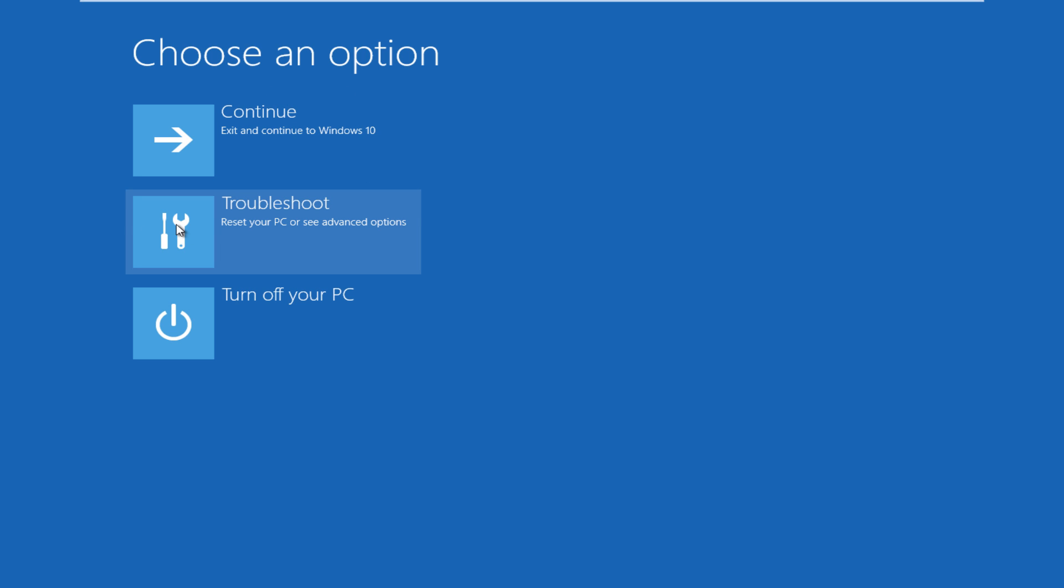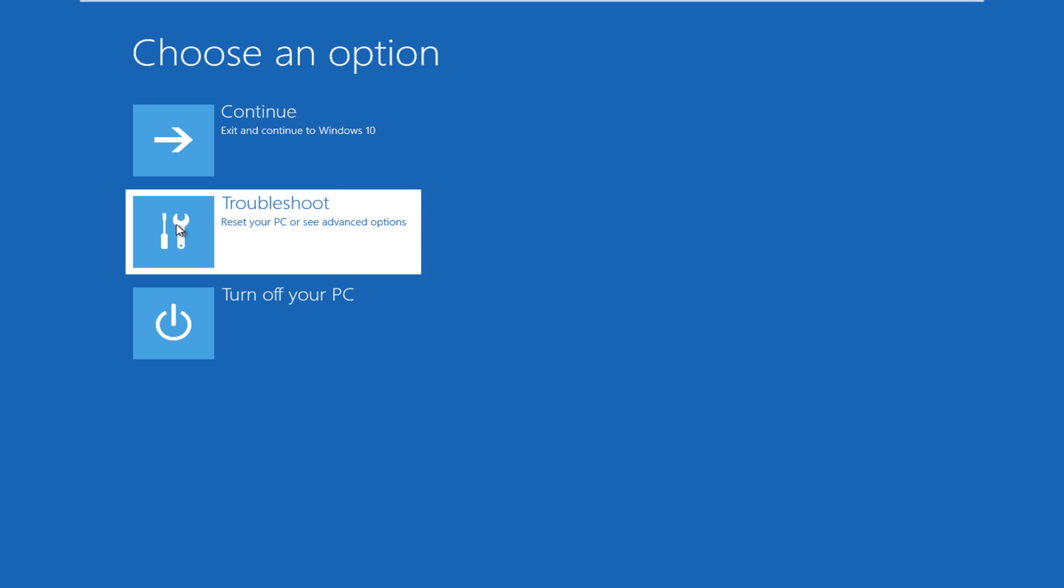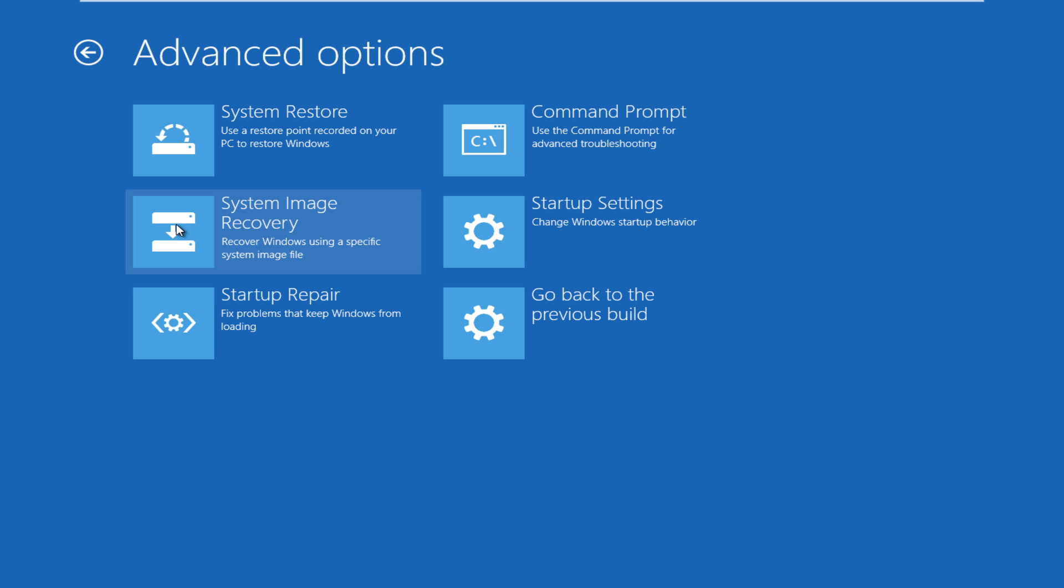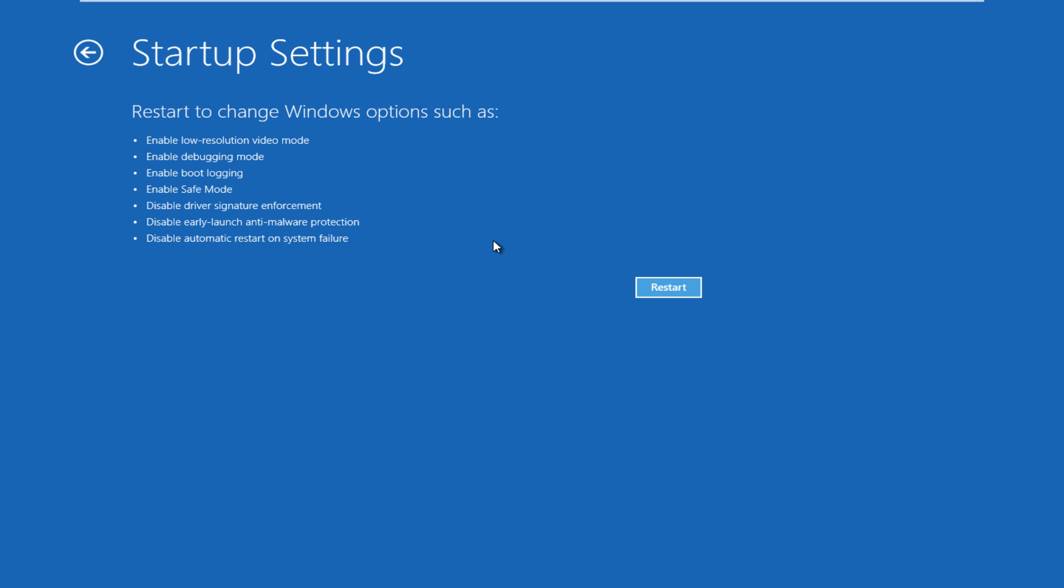So under choose an option we're going to left click on troubleshoot, left click on advanced options, left click on startup settings, now we want to click on restart.